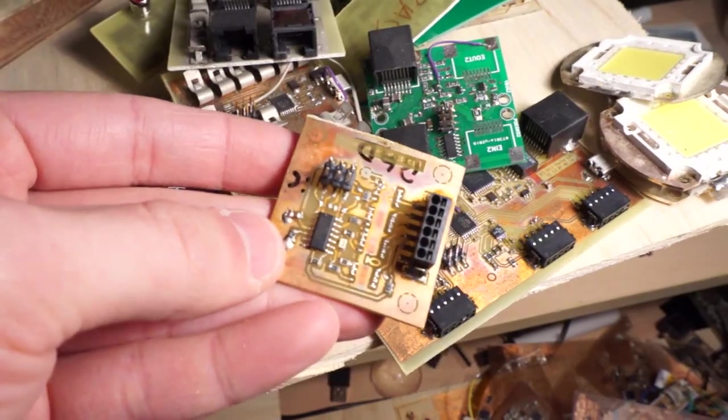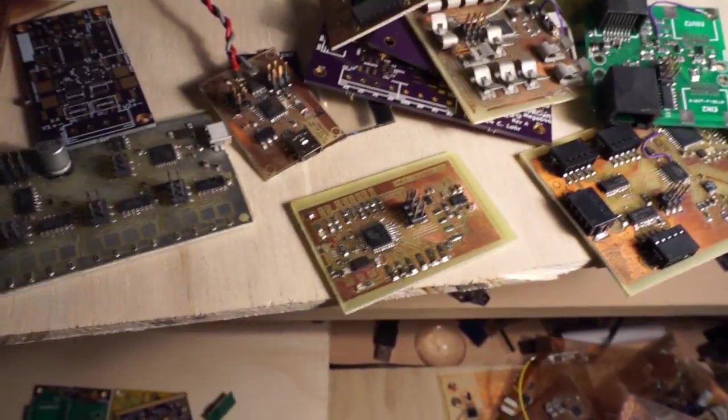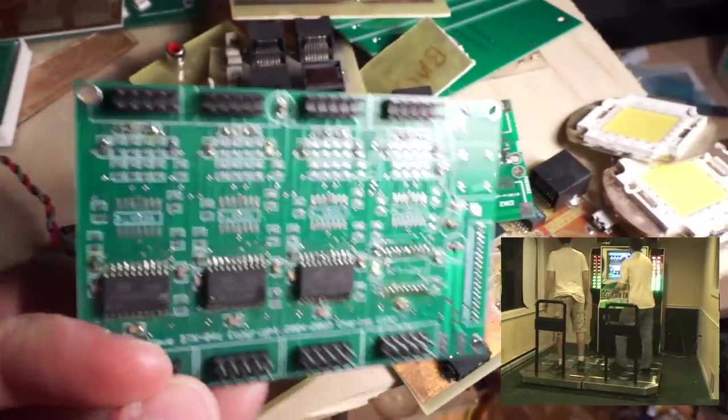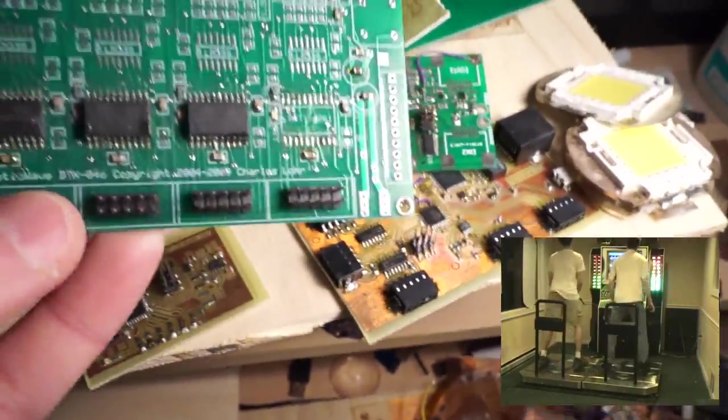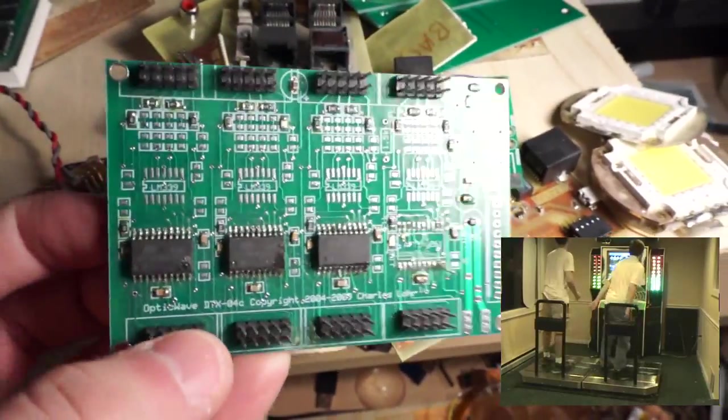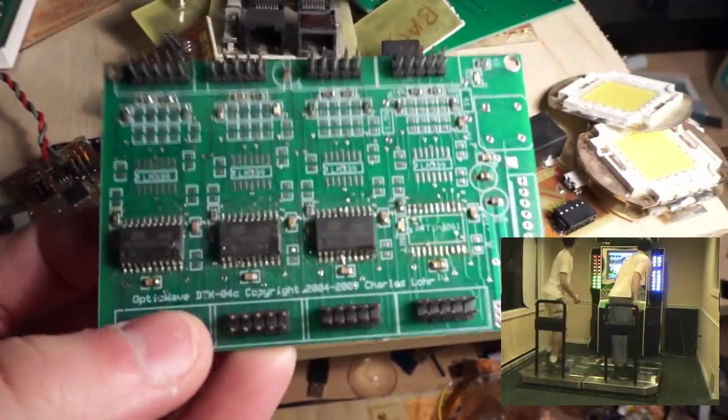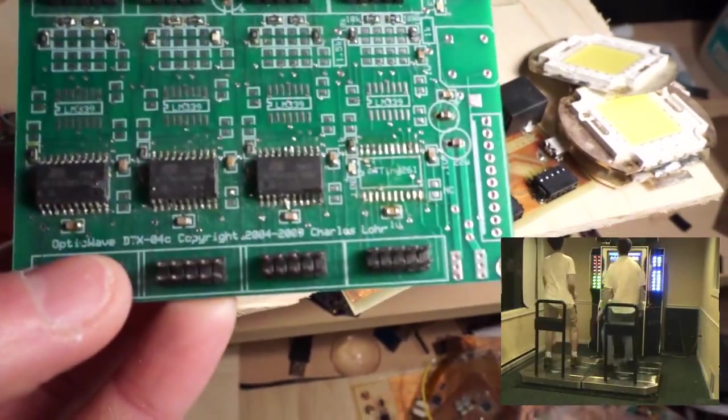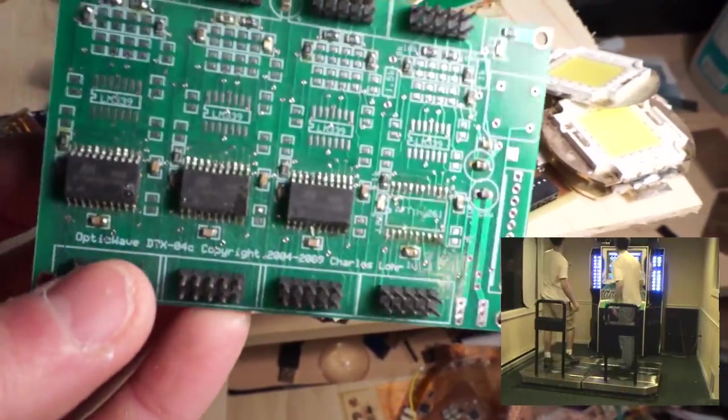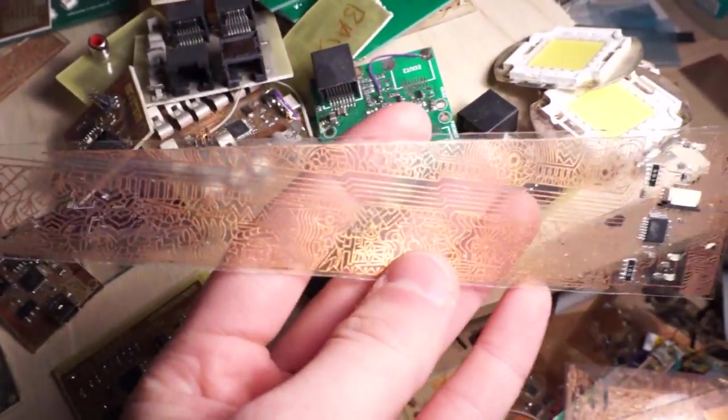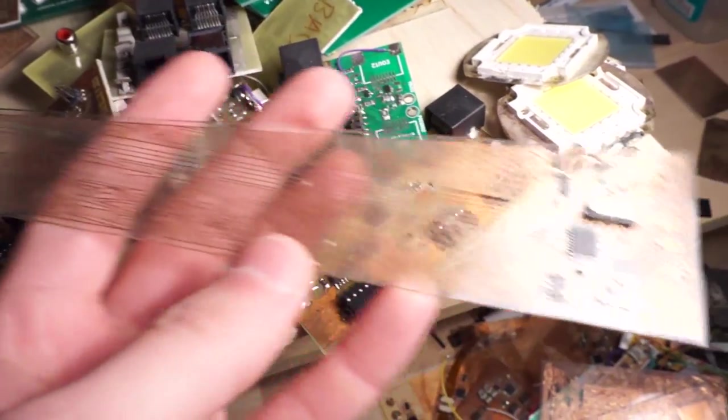I think that was an early Neon FM board. I'm not sure. I made an optical DDR pad once, and this was one of the circuit boards that was used in it, or part of a circuit board that I used in it. It's not being used anymore.